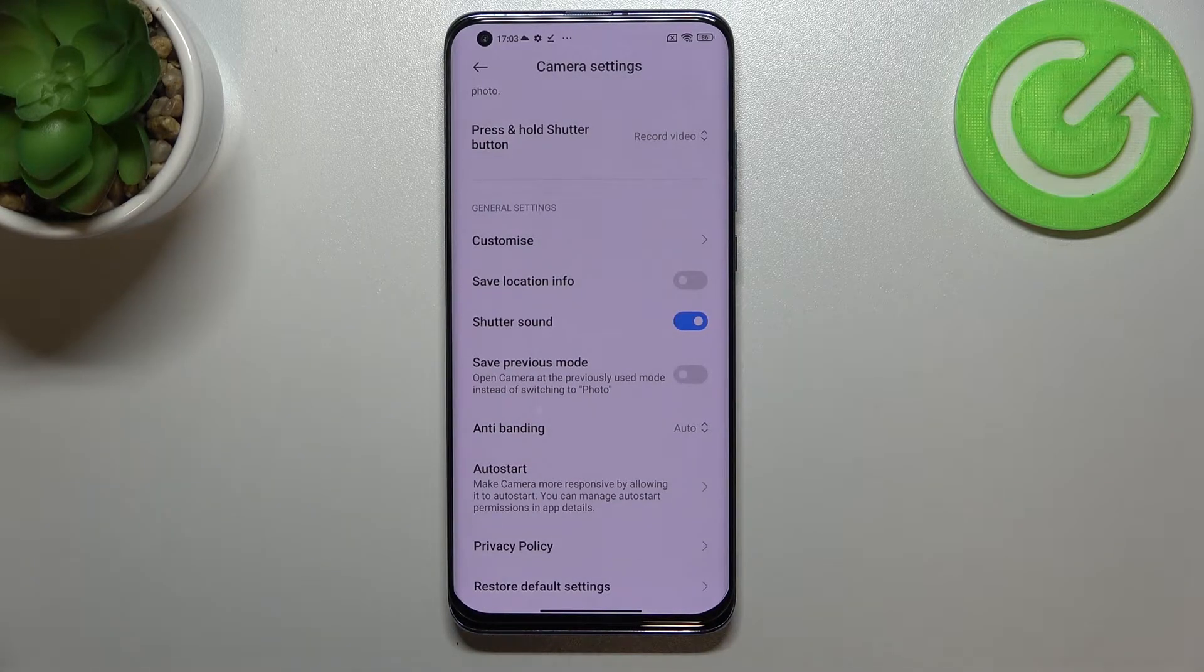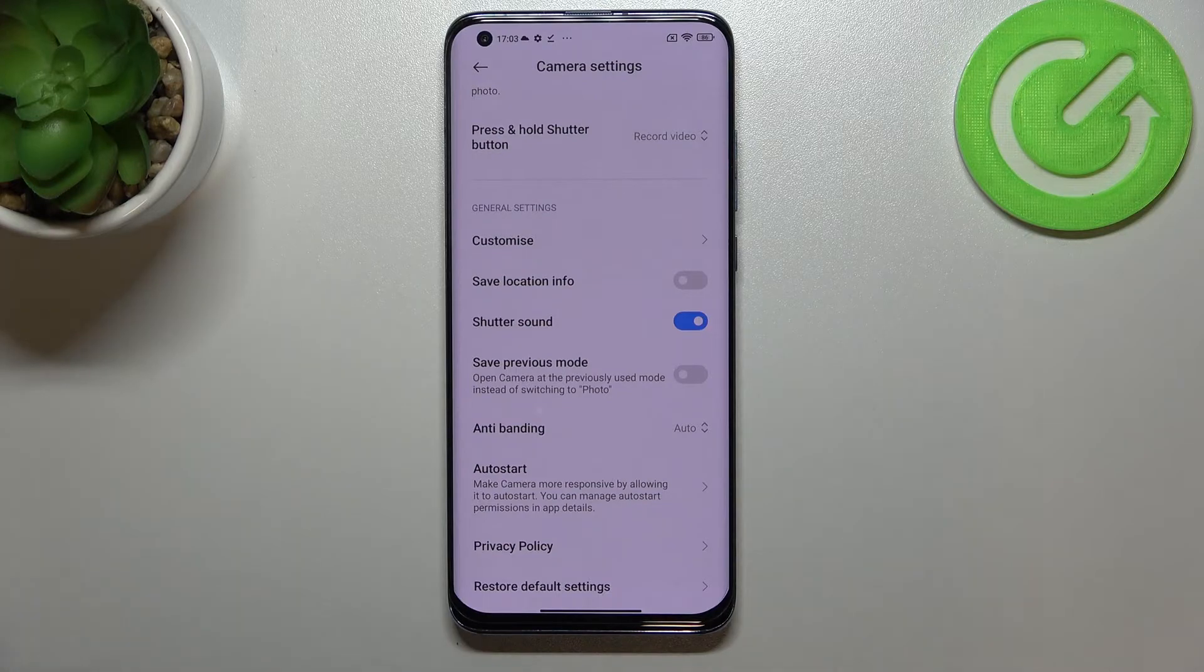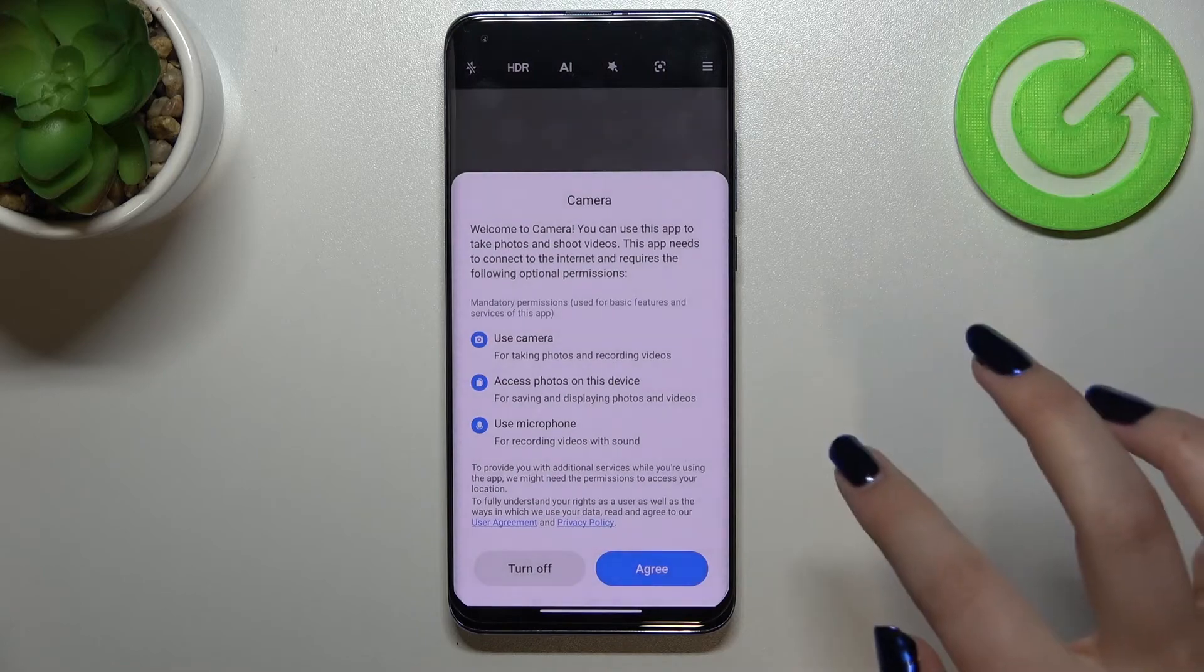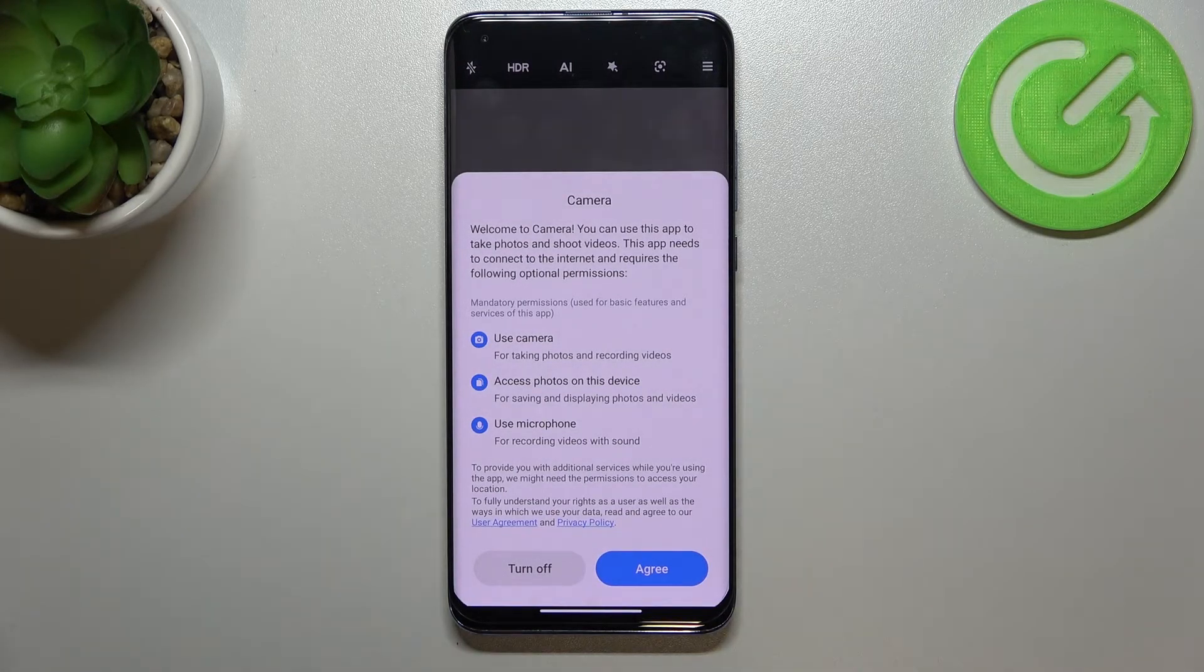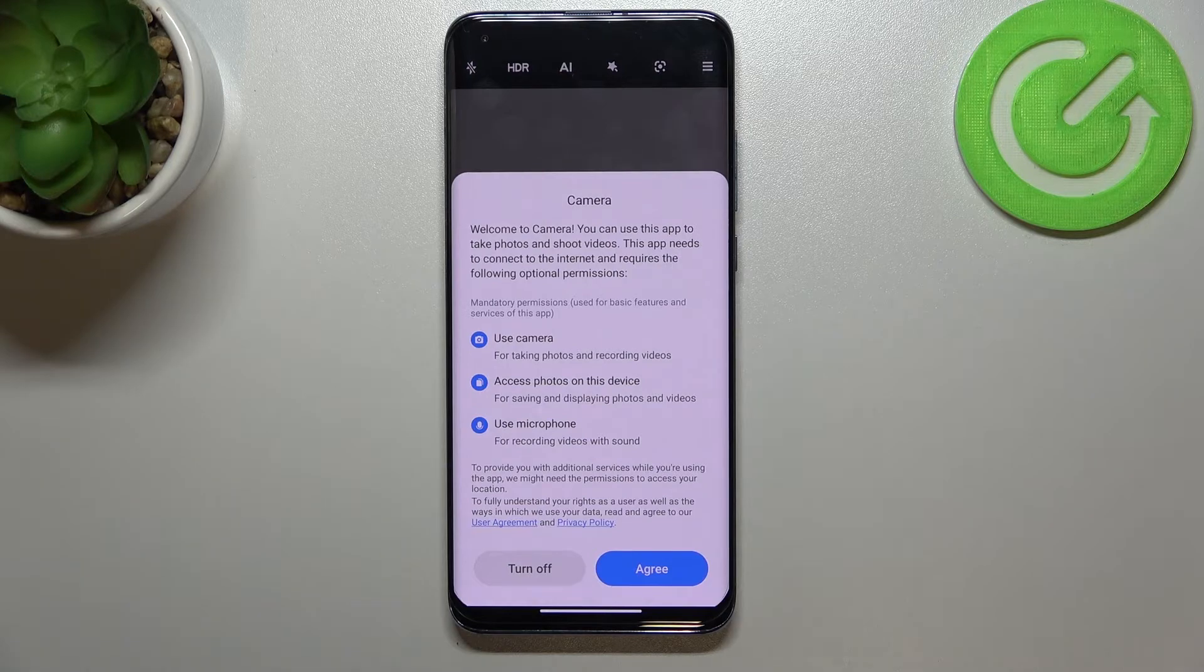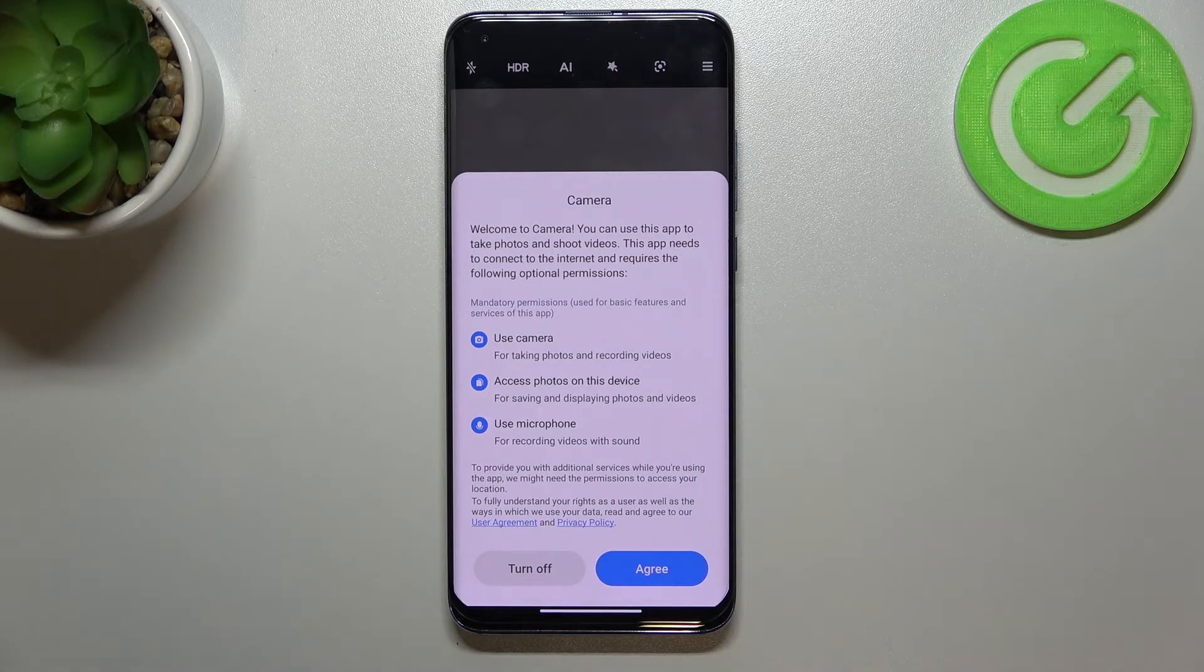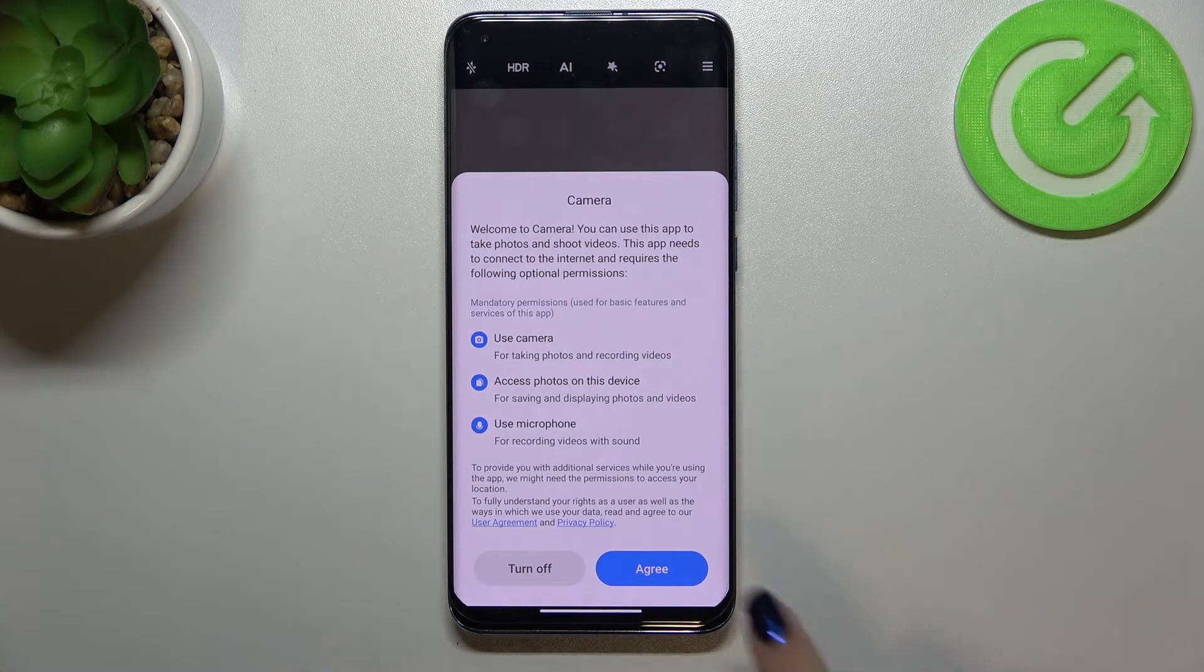As you can see the settings flashed a little, and let's get back. As you can see after getting back to the camera we've got the very first evidence that the reset option works, because we've got this welcome to camera information which appears only when you're turning on the camera for the very first time.